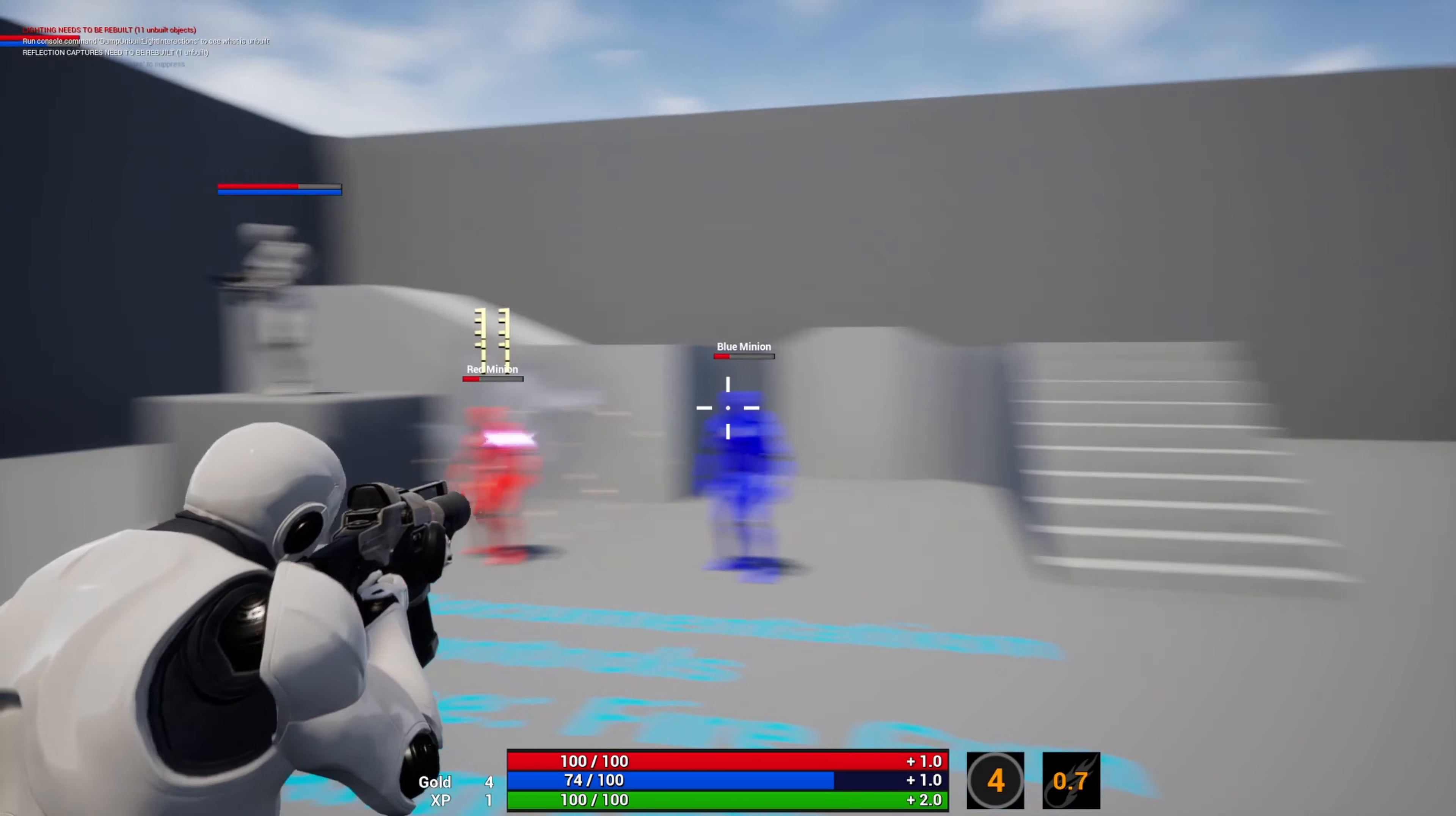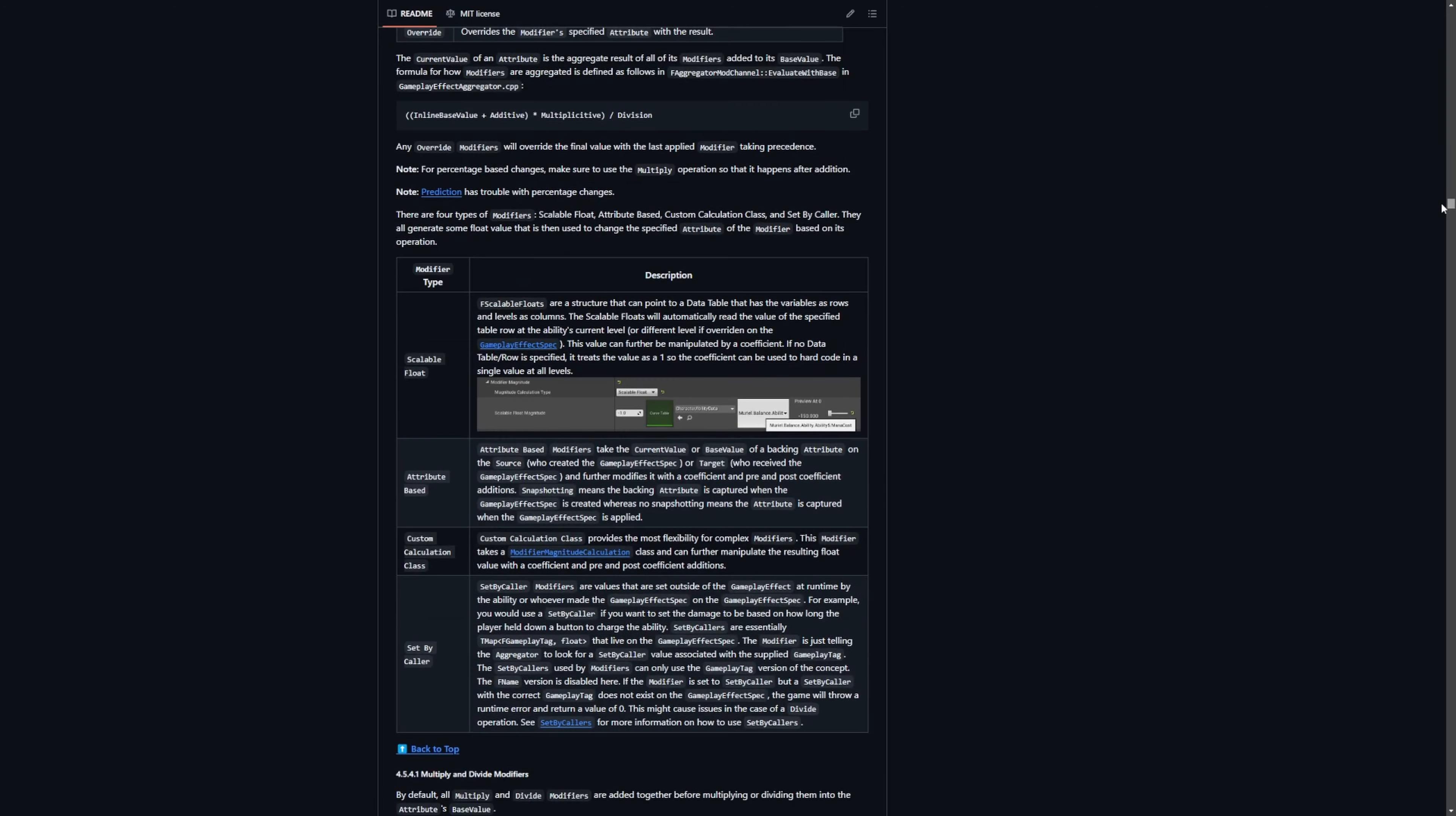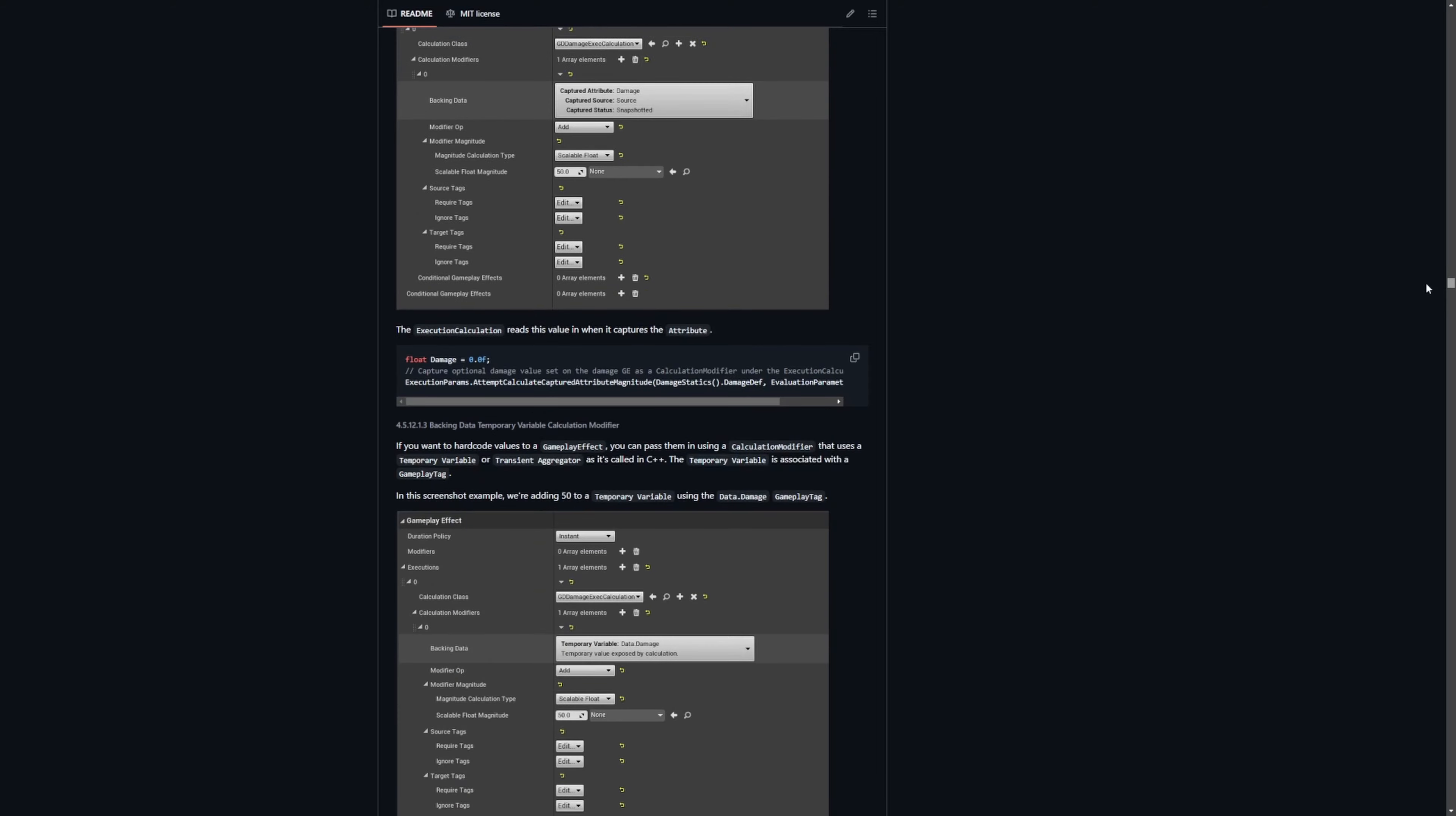There is a ton of information. As you can see how tiny my scroll wheel is, it goes through a lot of things. It is a really good read through and you will get a good understanding of the C++ aspect of gameplay ability system and pretty much what you can do with it and how.